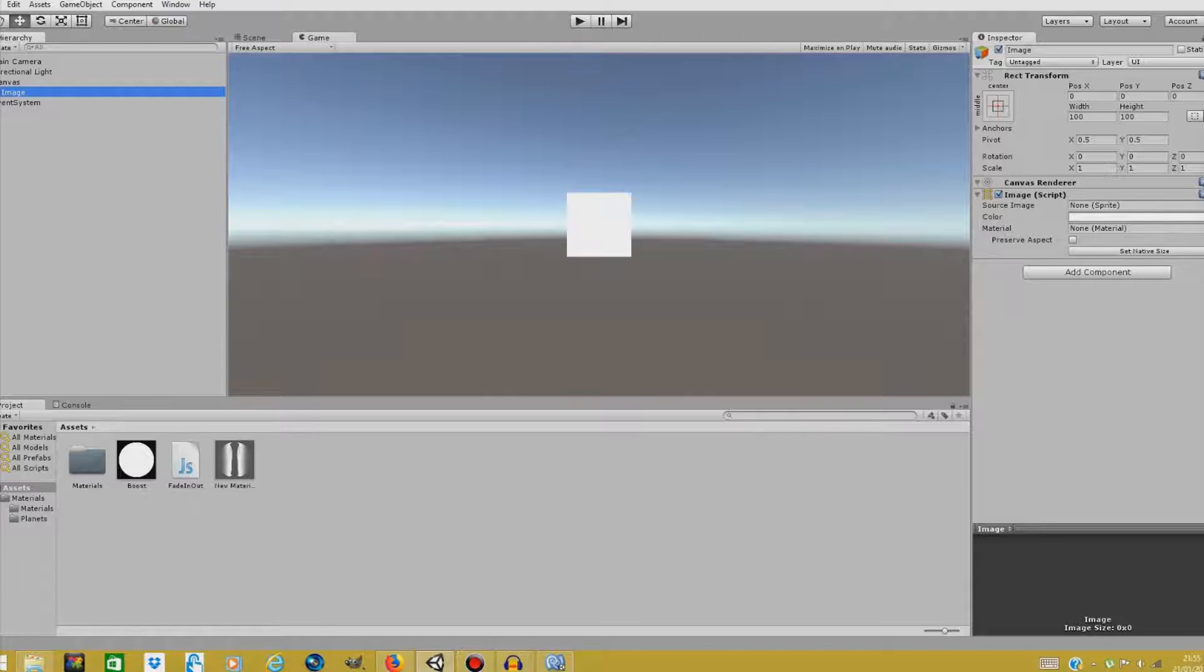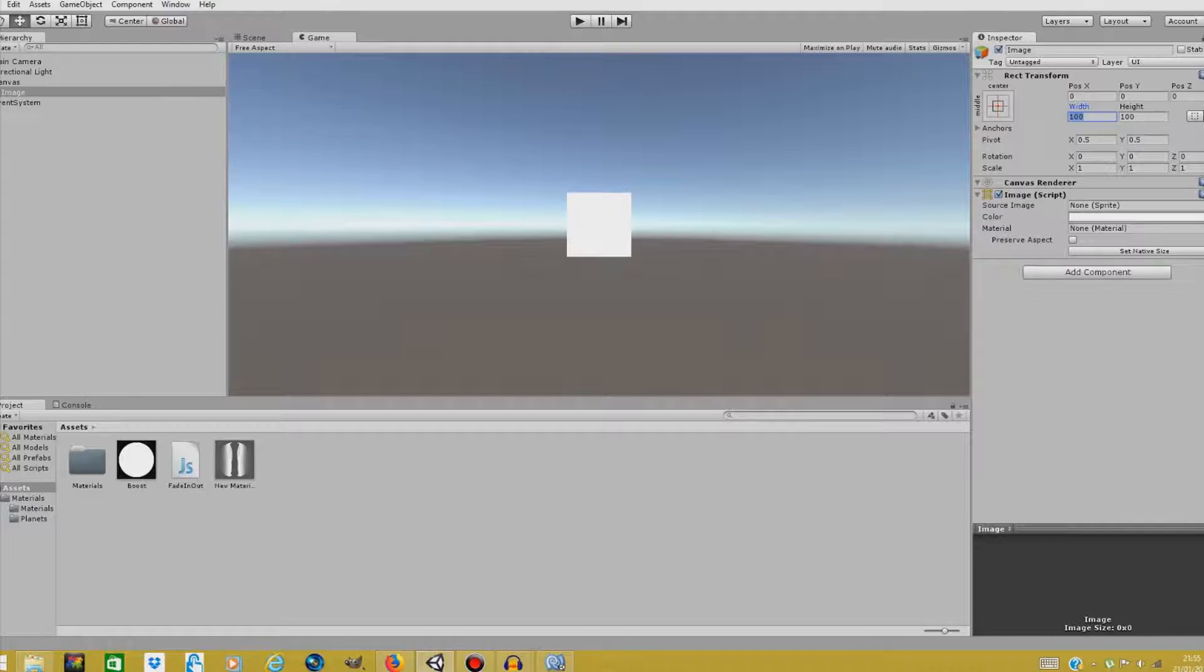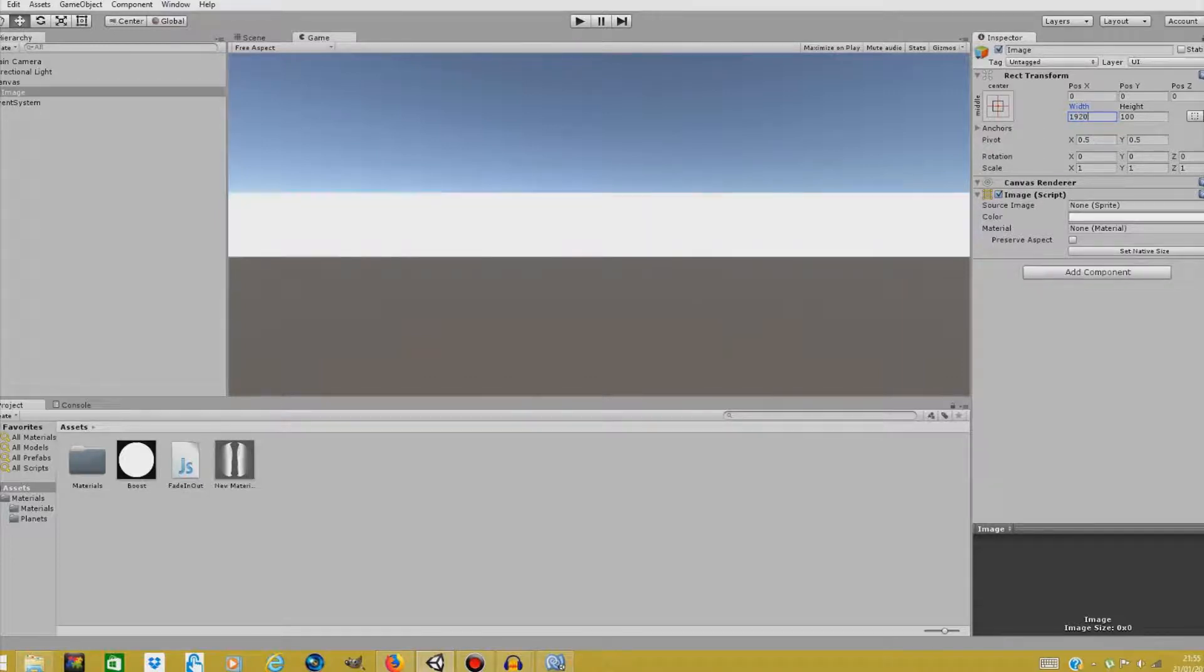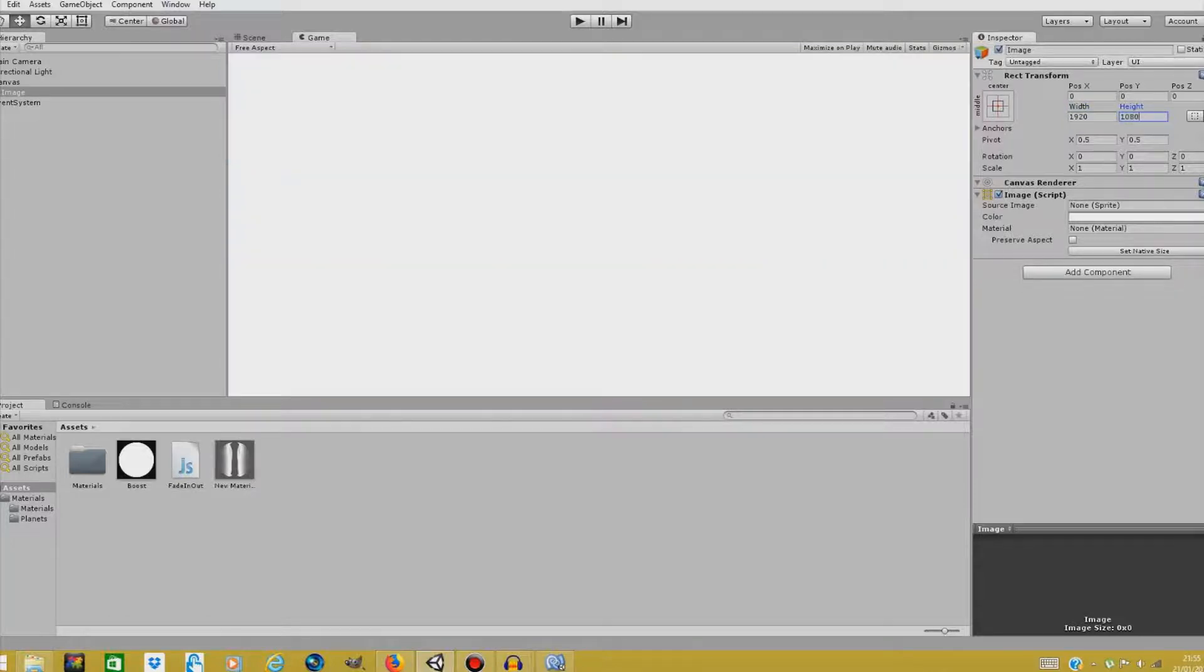As you can see our image is way too small right now. It should cover the screen but it doesn't. So we will change that by changing the width and height in the inspector. Let me change the width to 1920 and height to... And this covers our screen.